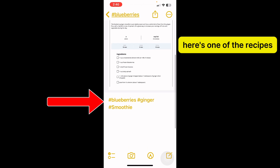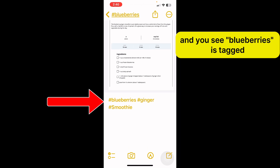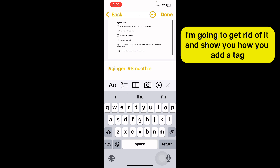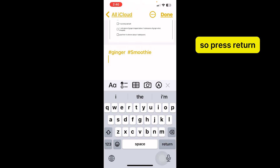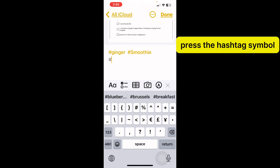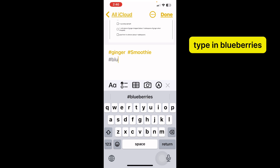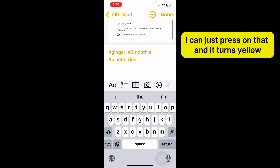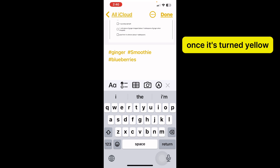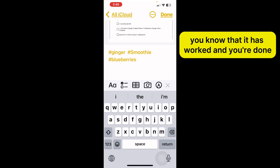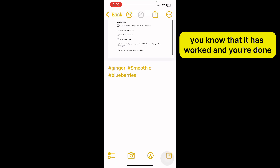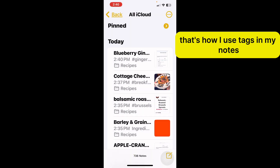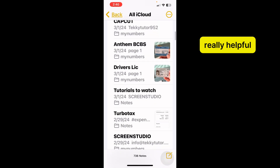Here's one of the recipes and you can see blueberries is tagged. I'm going to remove it and show you how you add a tag. Press Return, press the hashtag symbol, type in blueberries. Now you see it comes up because I've already used it — I can just press on that and it turns yellow. Once it's turned yellow, you know that it has worked and it will always come up if you search blueberries. That's how I use tags in my Notes — I find it really, really helpful.